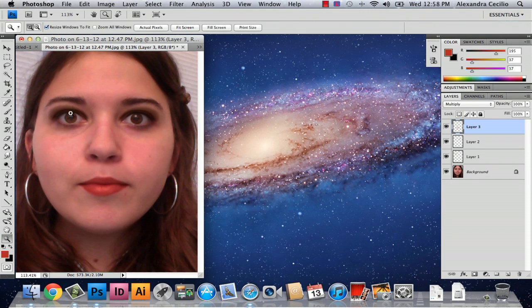And there you've got your makeup. My name is Alex, and this is how you draw makeup in Photoshop. Thank you.